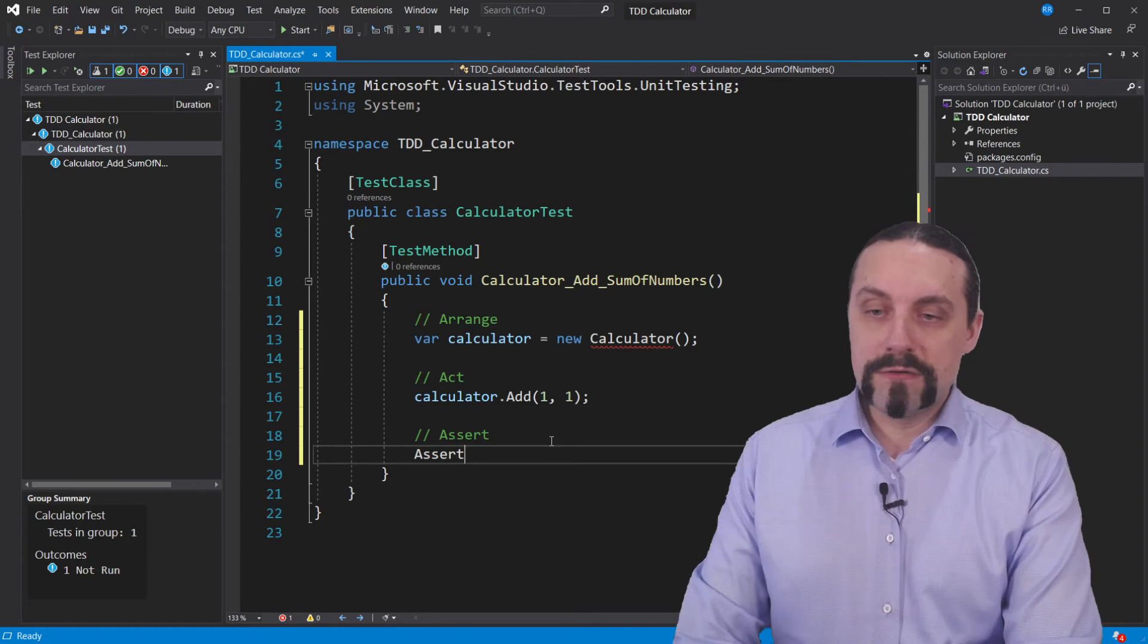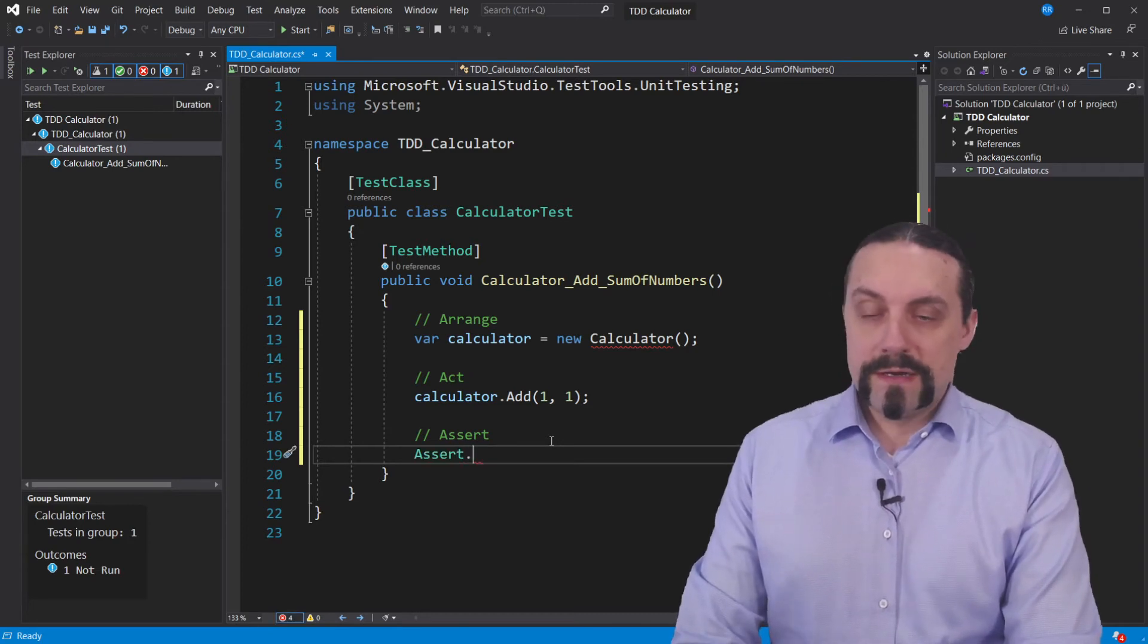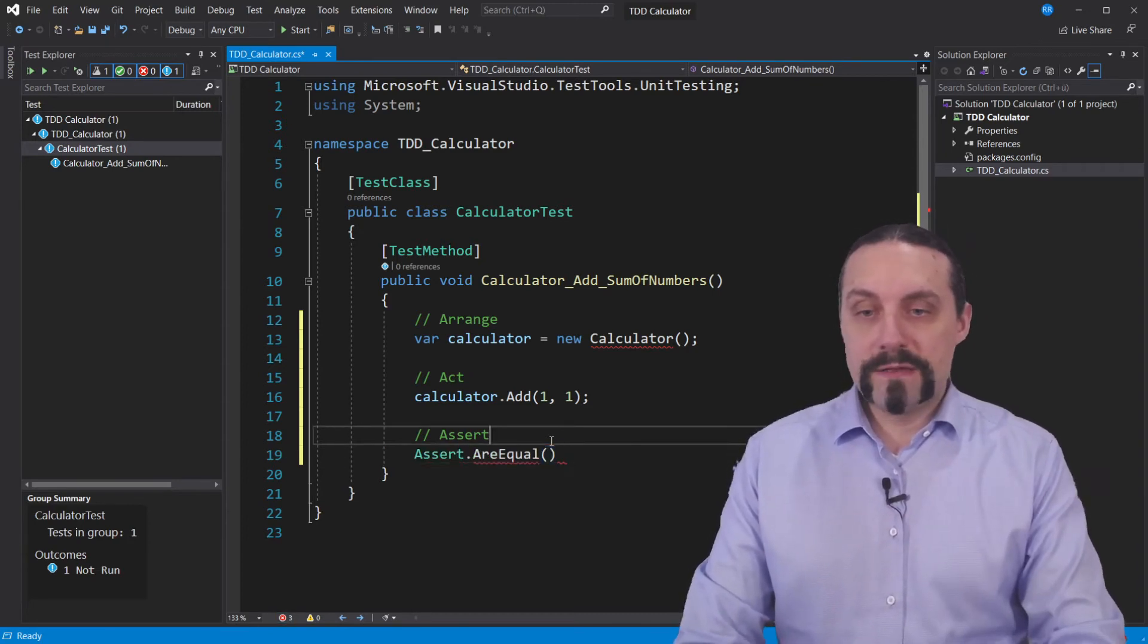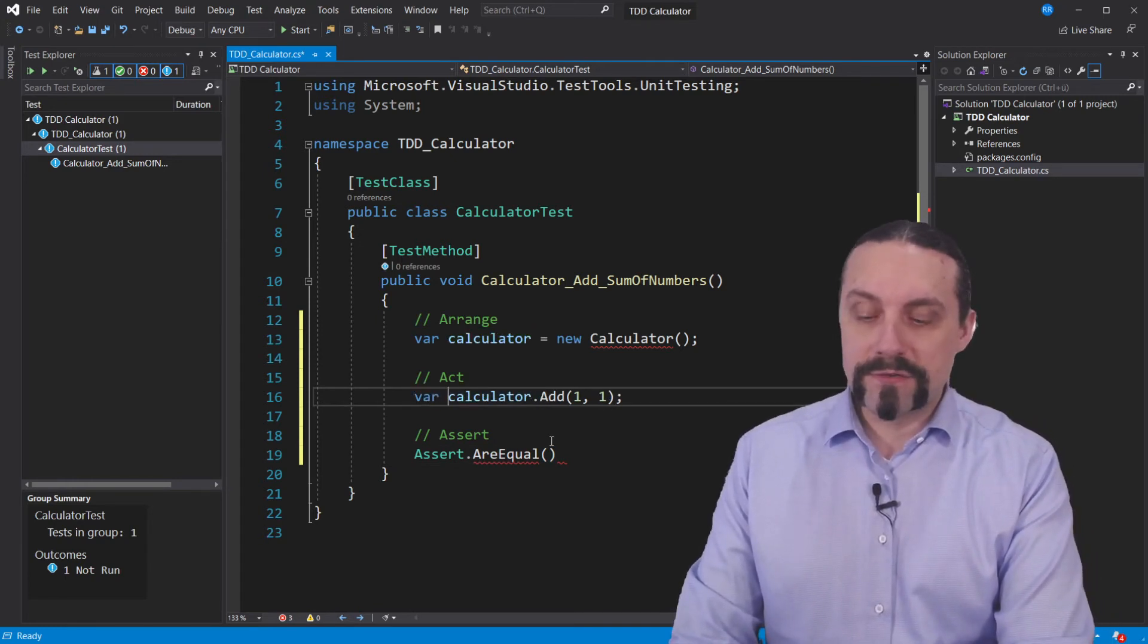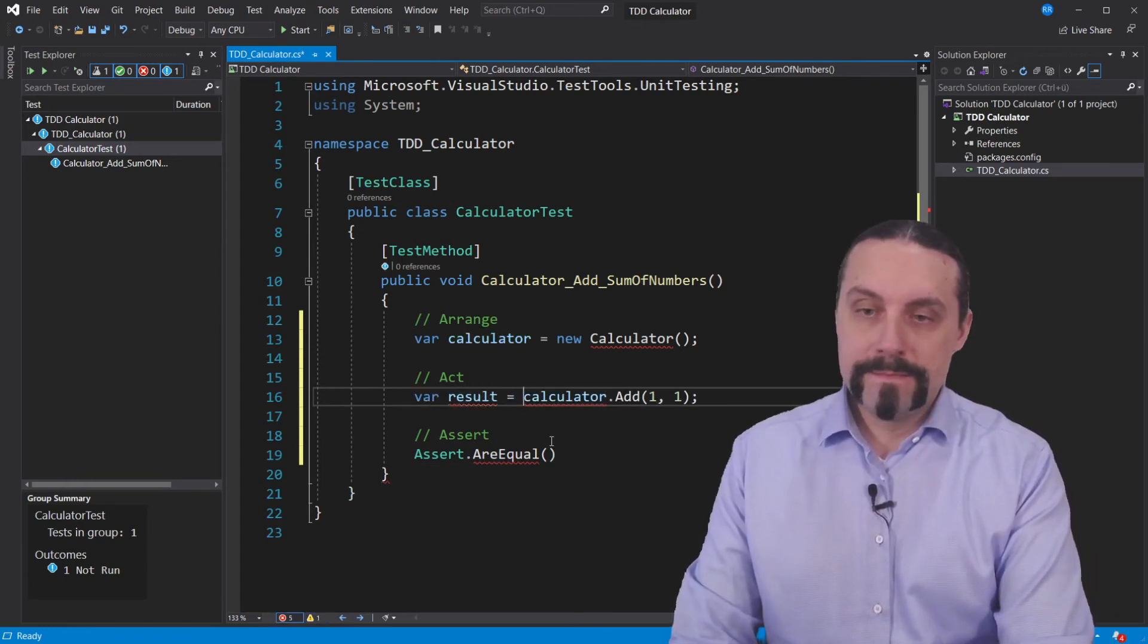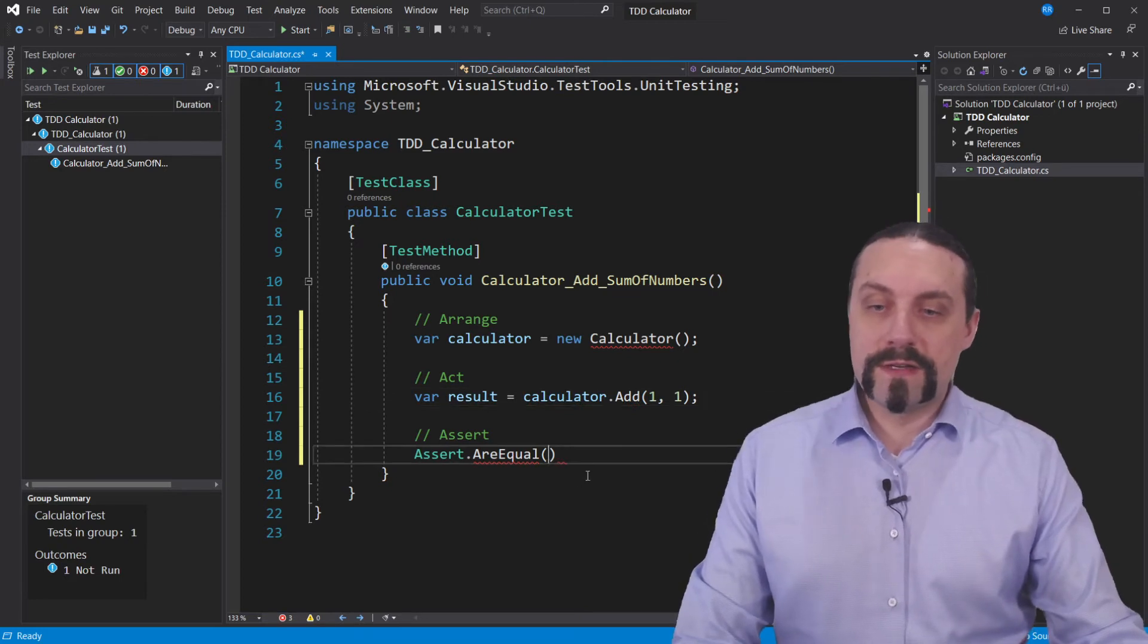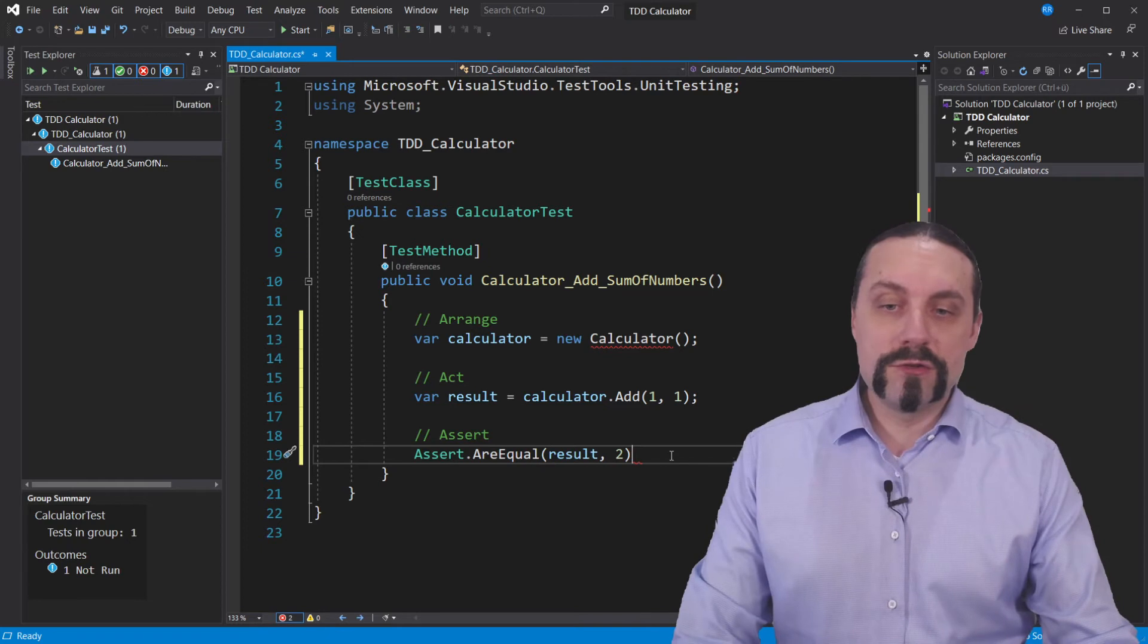And we need to now assert this if they are equal. And for that we need to have here the result. So now we get the result back and the result should be two.